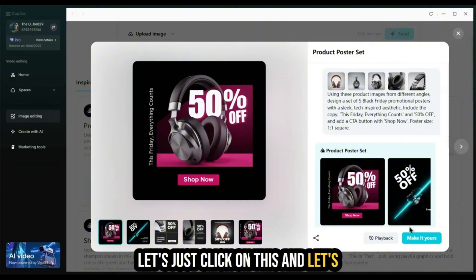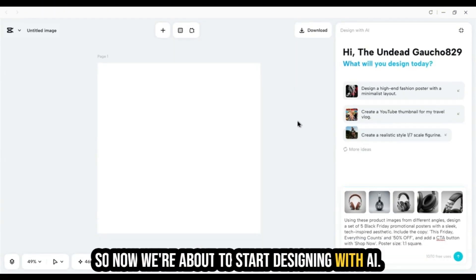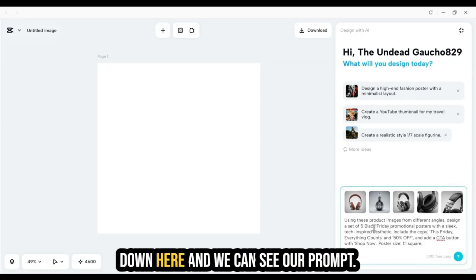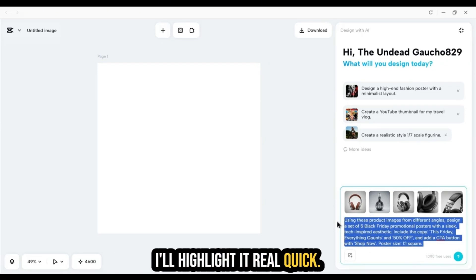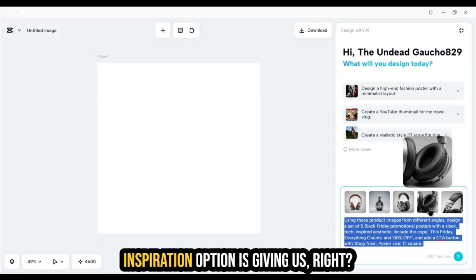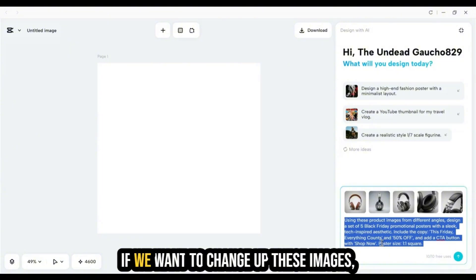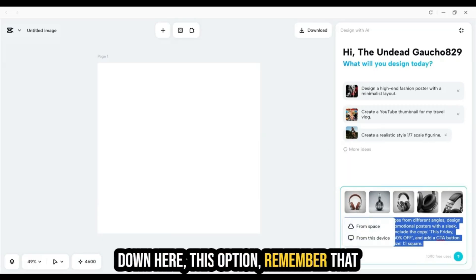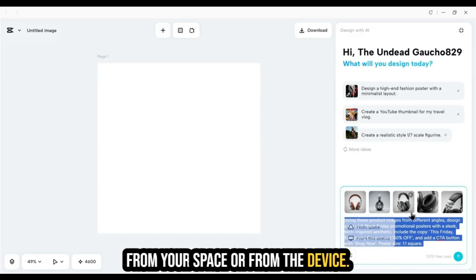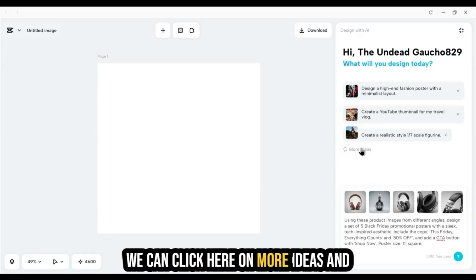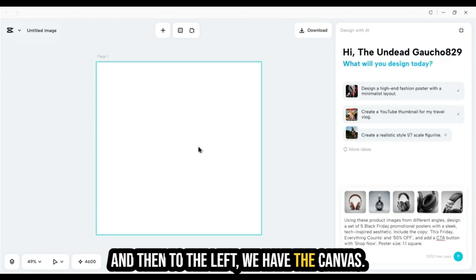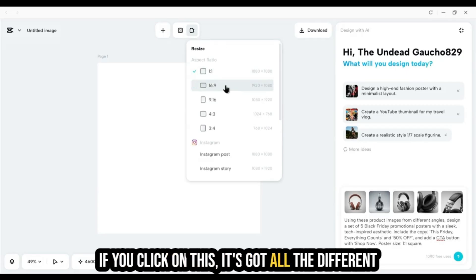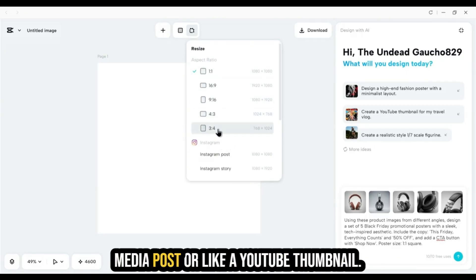Let's click on this product set poster and click 'Make It Yours.' Now we're in the AI design editor — you have a canvas in the center and a chat input box to the right. You can see the reference images and prompt this inspiration option provided. If you want to change images, click the X to remove one, or use the add option to pull images from your device or spaces. At the top of the canvas, there are options to resize your canvas for different social media formats.